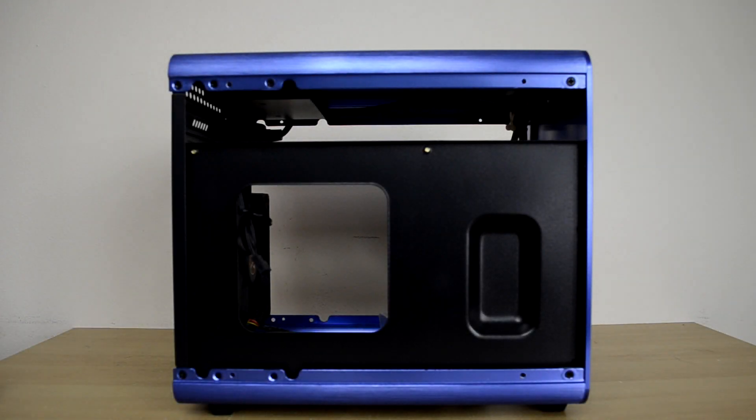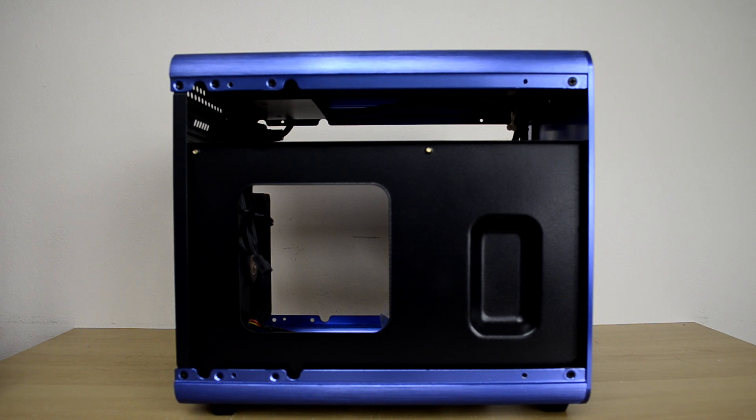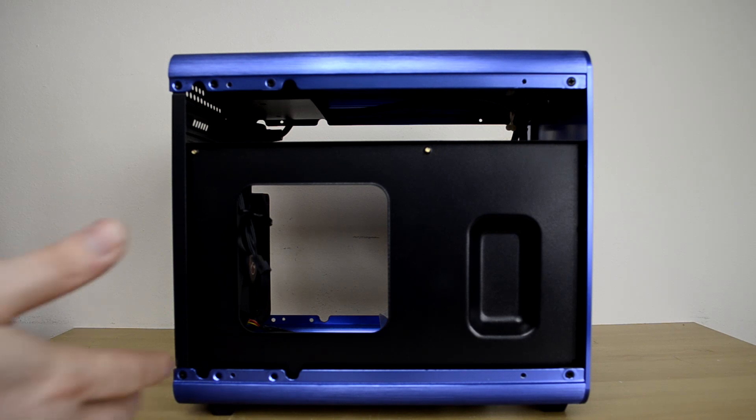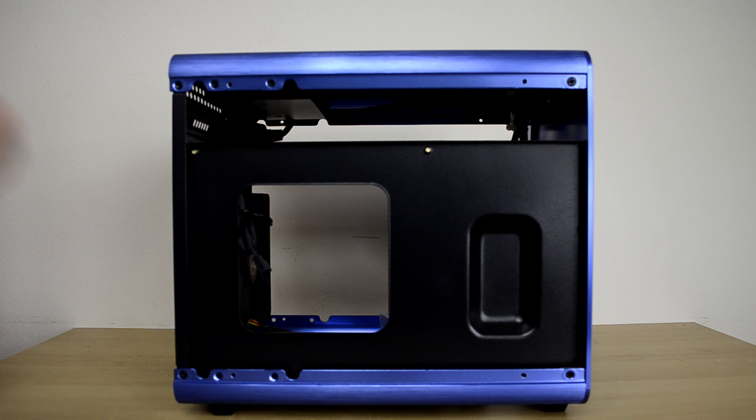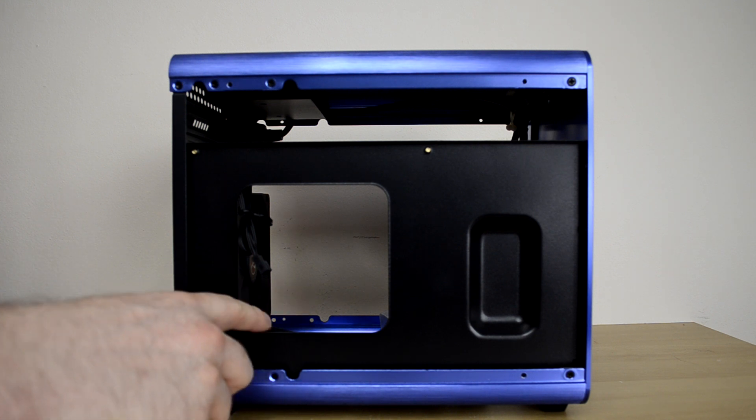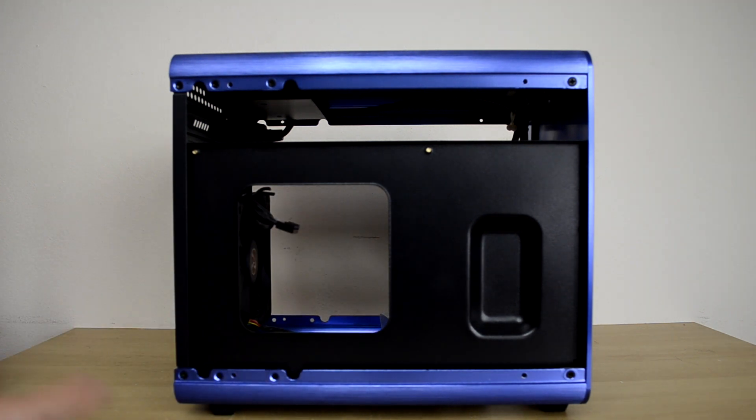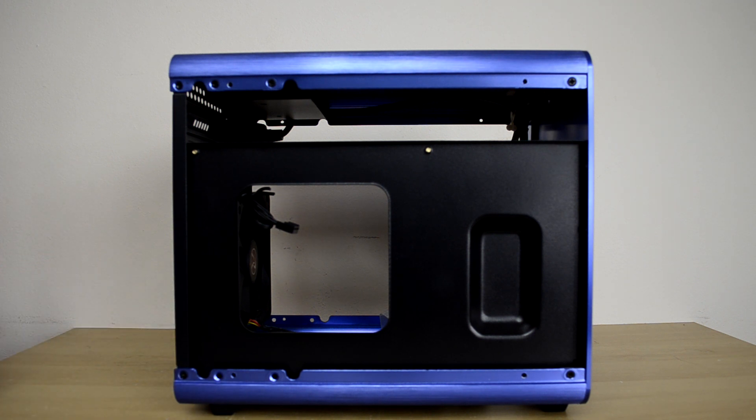Alright, so here we have it, folks. I've taken the side panels off and I wanted to show you what the back of the motherboard tray would look like. There's actually really nothing going on here. The only reason to take this part off would be to change the CPU cooler or if you need to make some adjustments. Maybe you think it's a little loose and you need to try to tighten it up from the back.